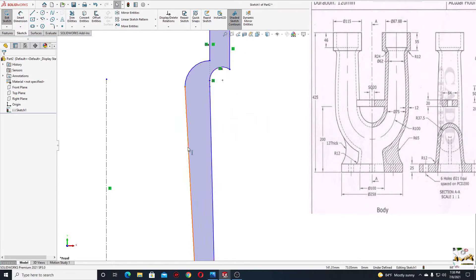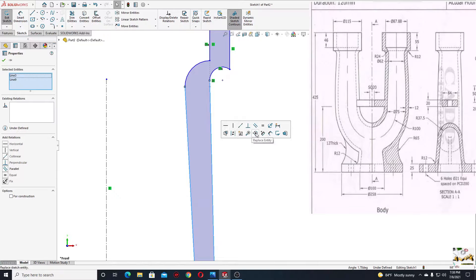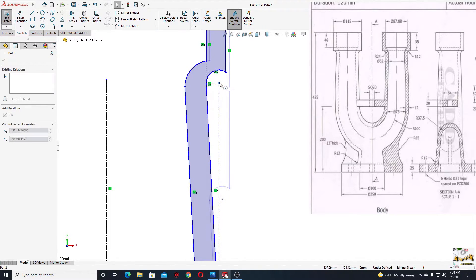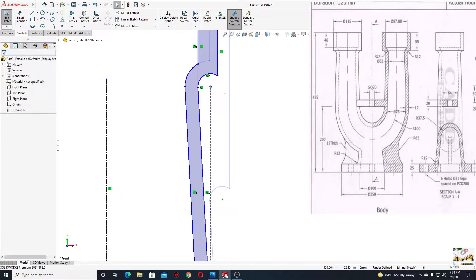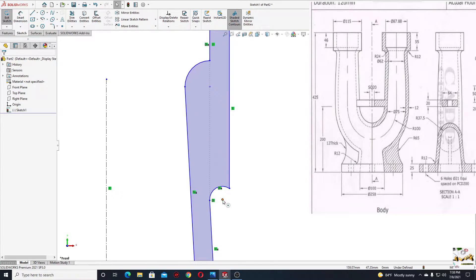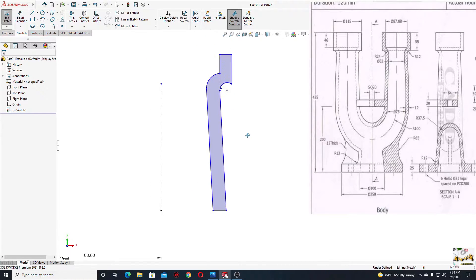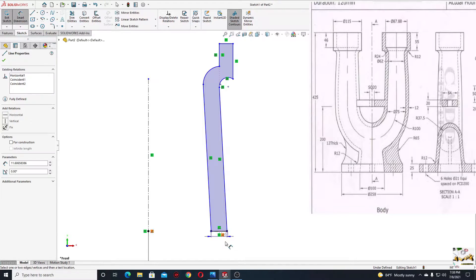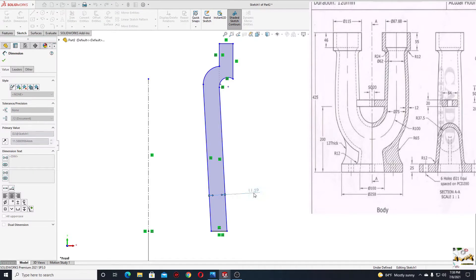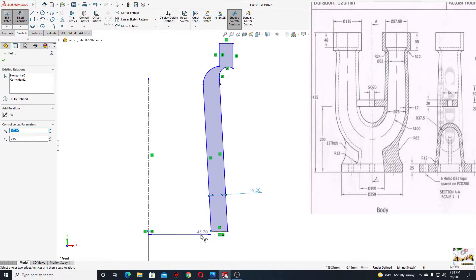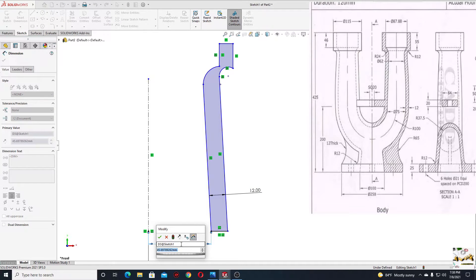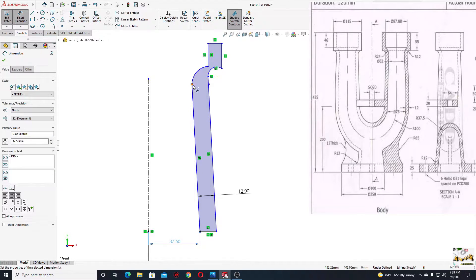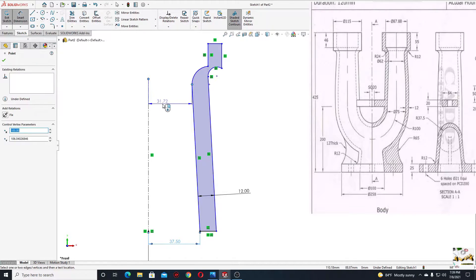Now I'll have to make these two lines parallel. Drag this up like this. We'll select smart dimension and give a dimension between these two lines — here will be 12 millimeters. From this point to this point here will be 37.5. And now from this point to this one, here will be 31.